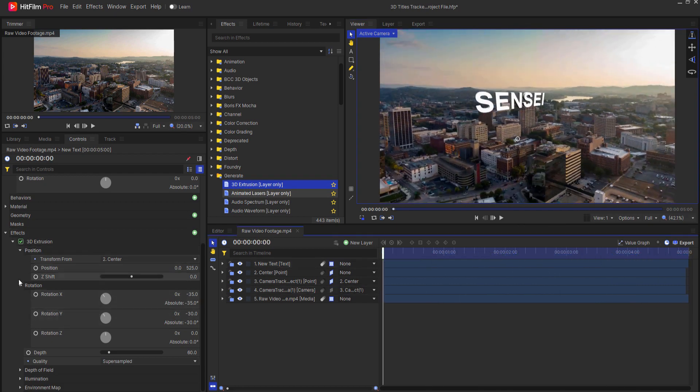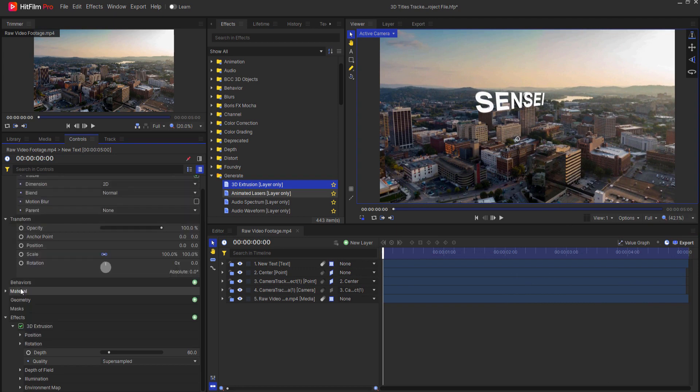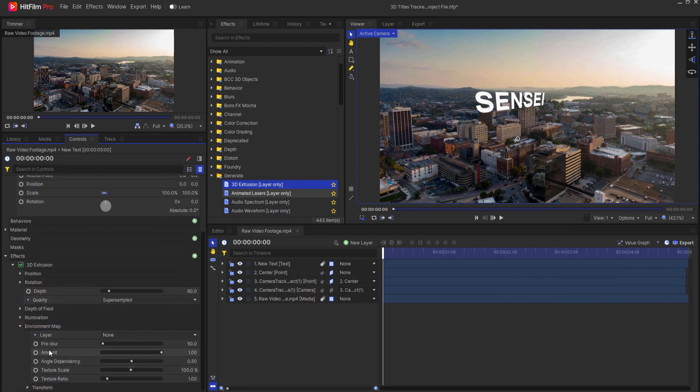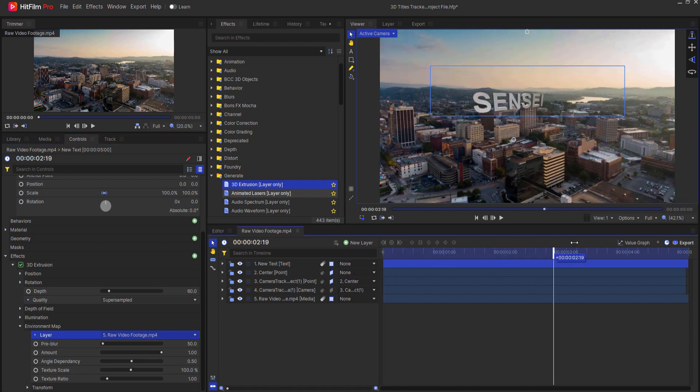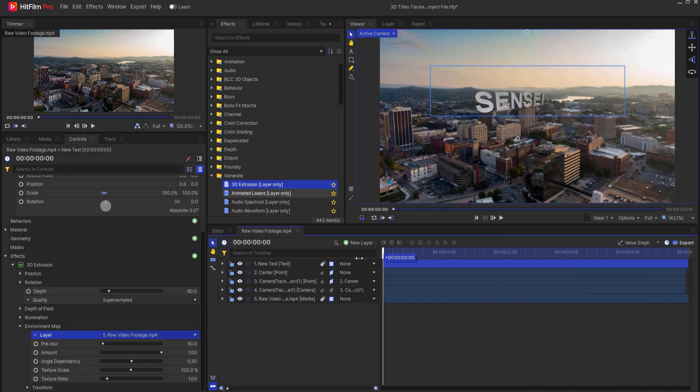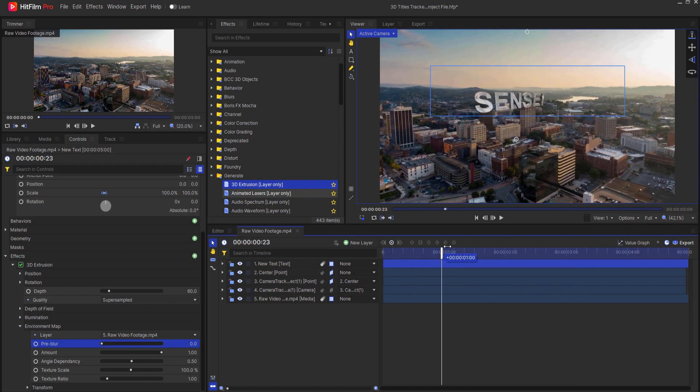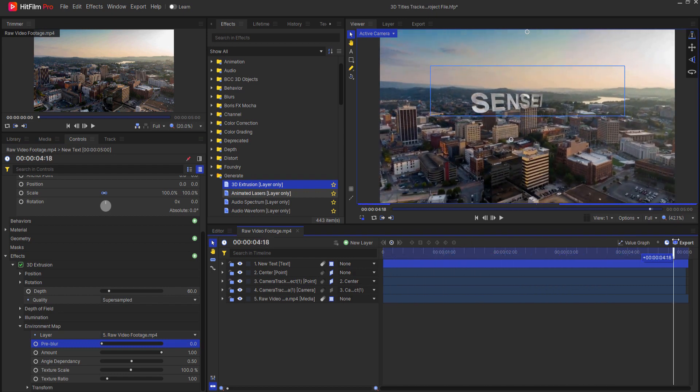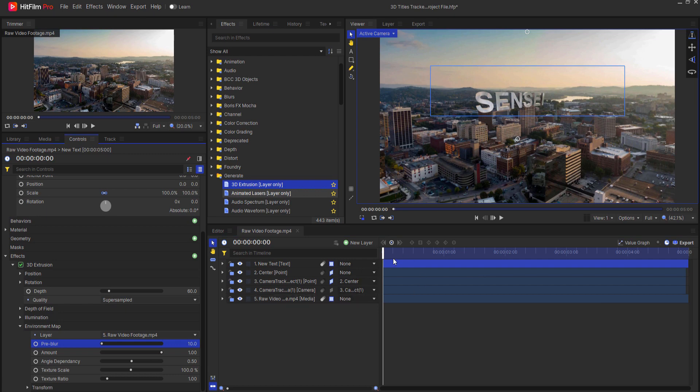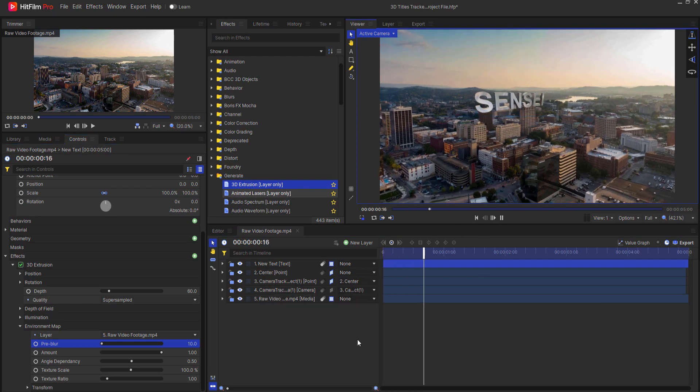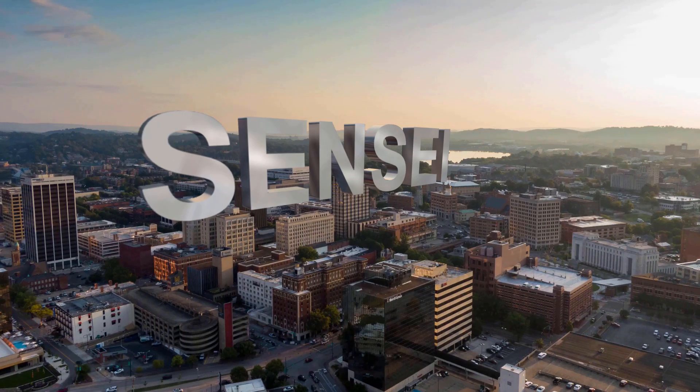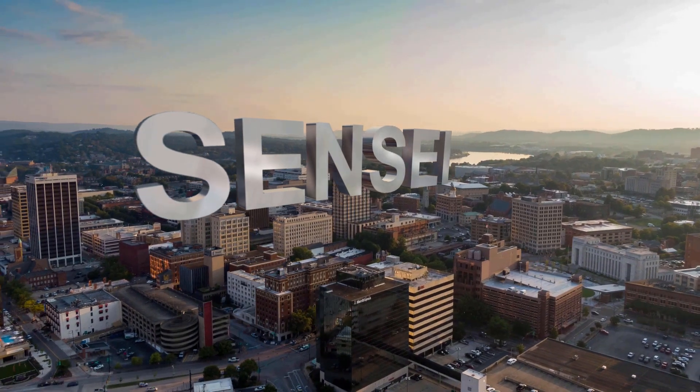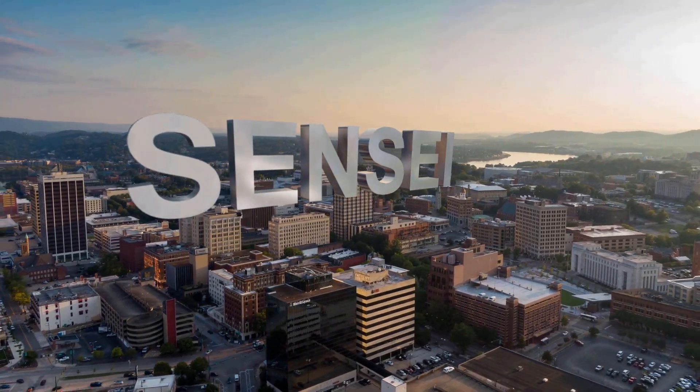So now, what I will do is come to Environment Map. I will select as the Environment Map the raw footage. The pre-blur is set pretty high at 50 right now. But if I were to take that all the way down to zero, you can see that that's an exact perfect mirror of the environment. What I'll do is just add a little bit to that, not a lot, maybe 10. And now I have my three-dimensional title tracked into this scene.